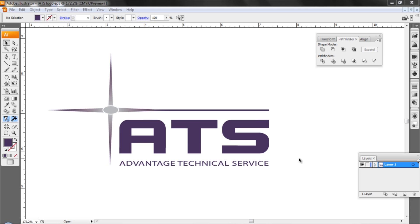This is Matthew with another quick tip from Advantage Technical Service. What we're doing today is showing you how to create a cut path from a vector file using Adobe Illustrator.